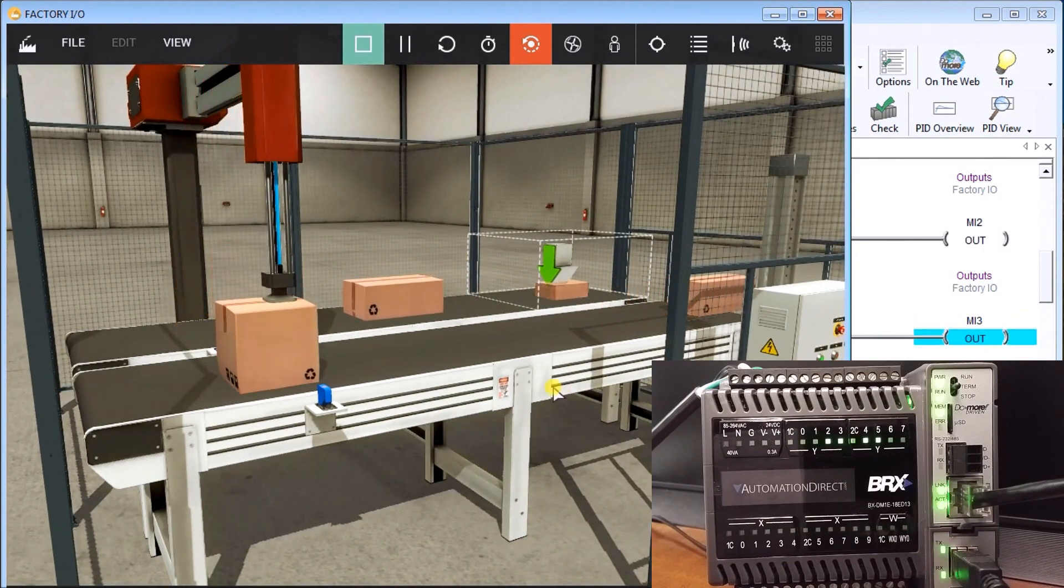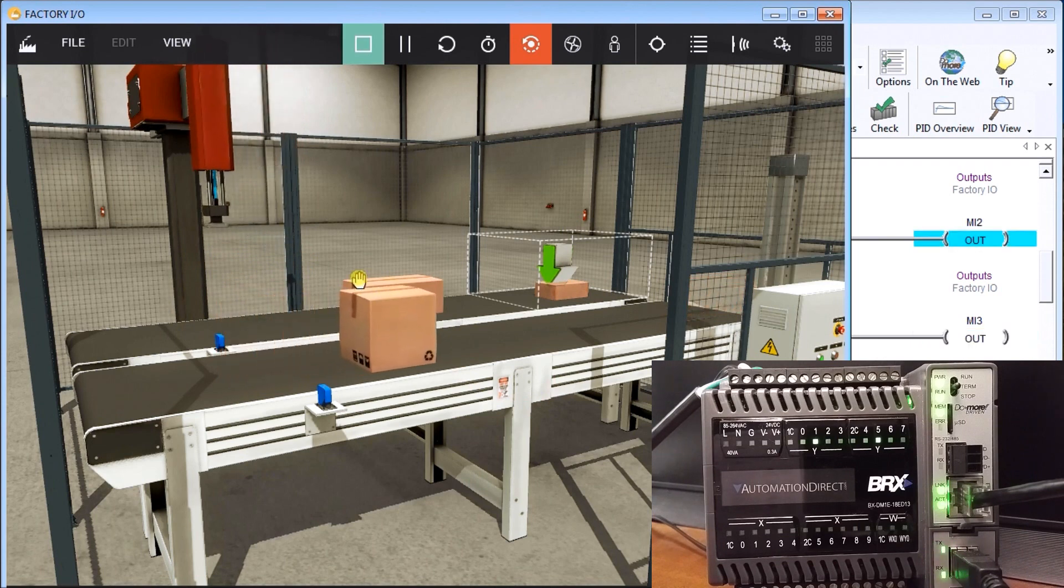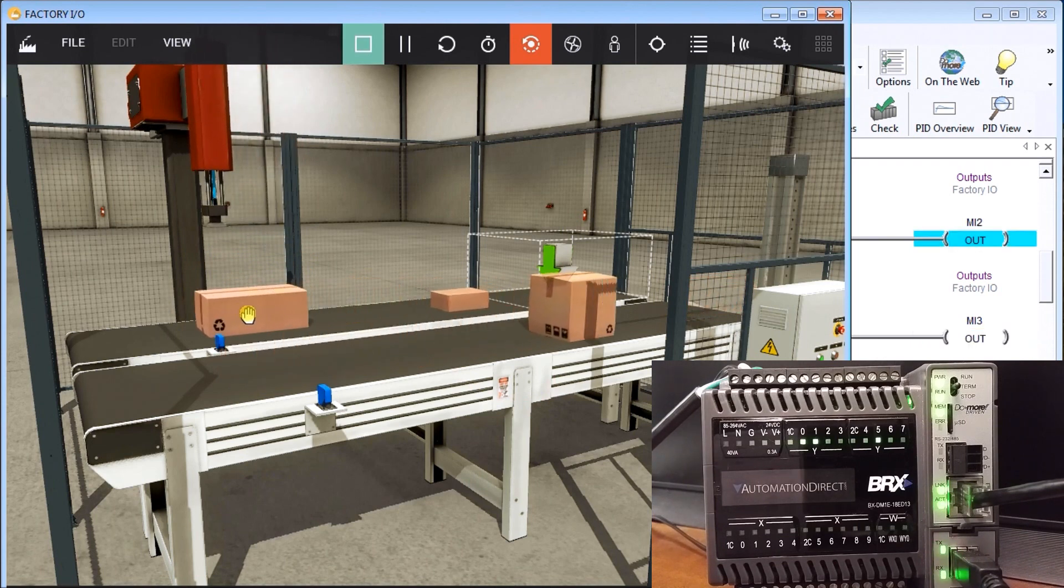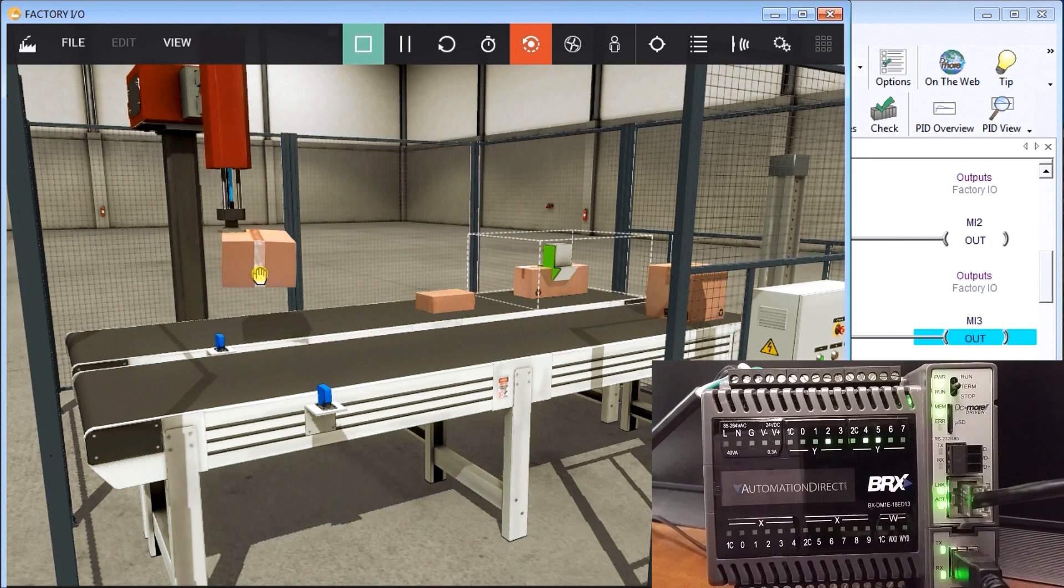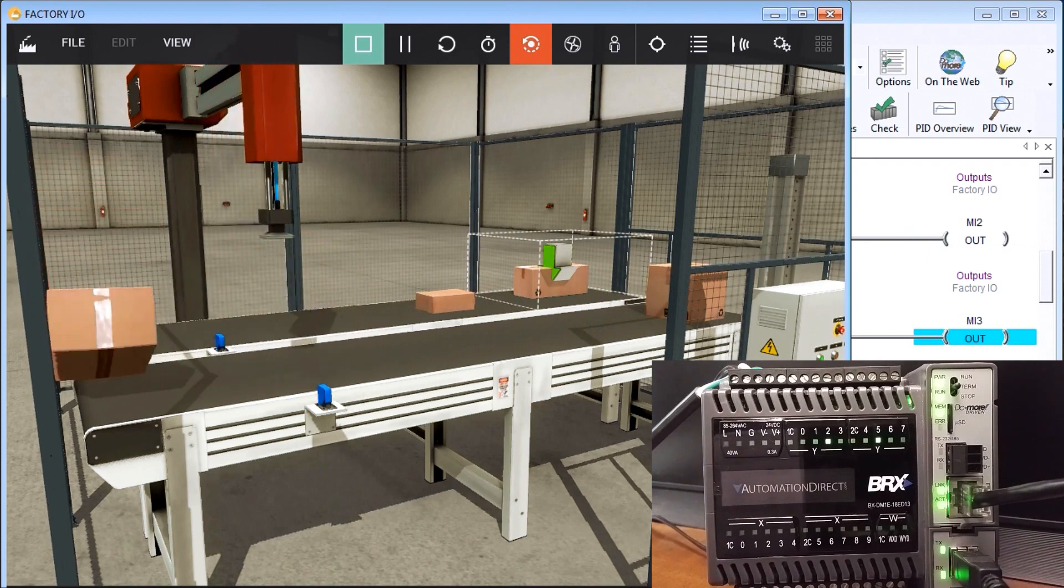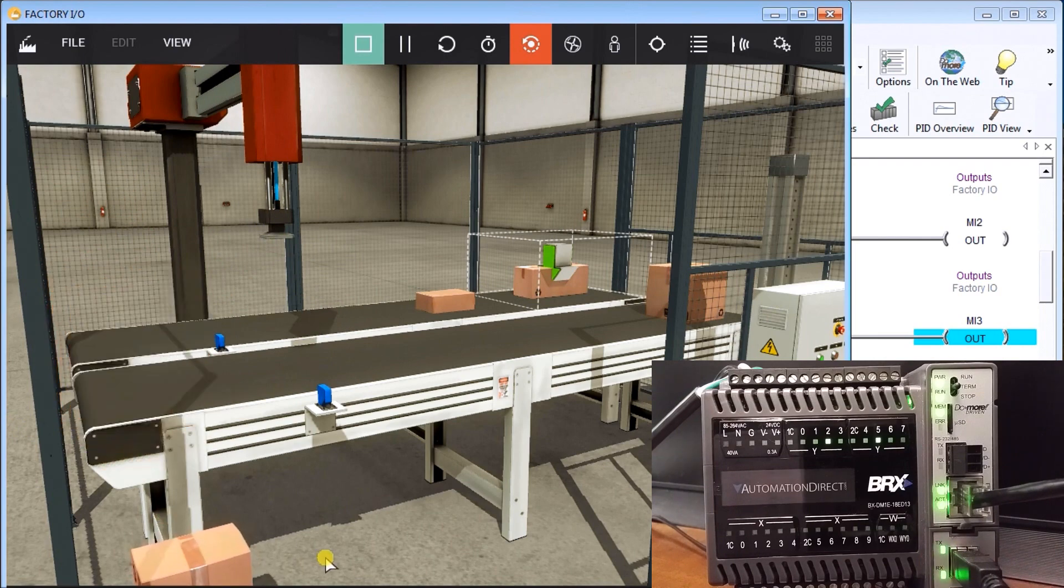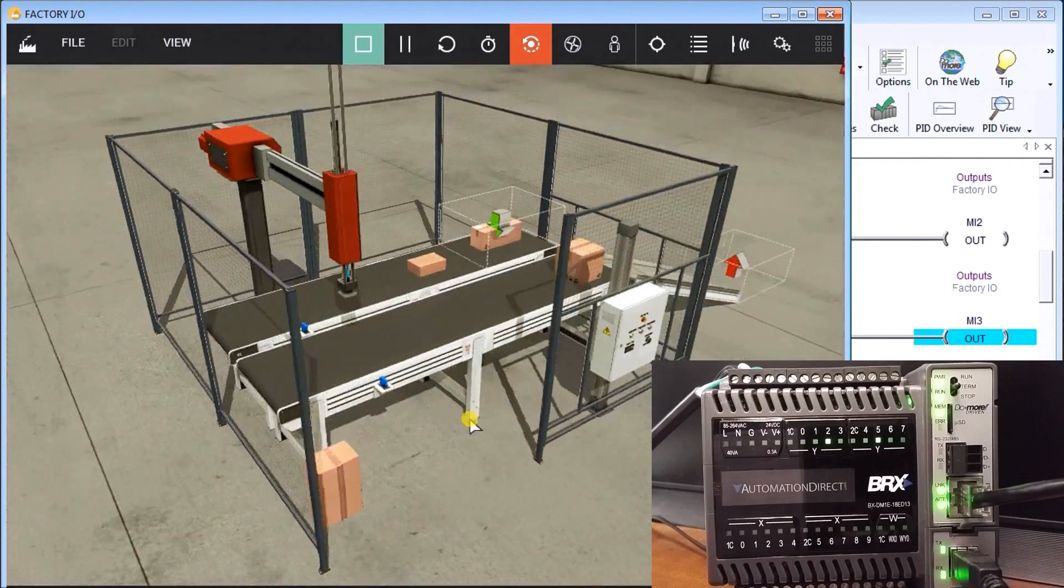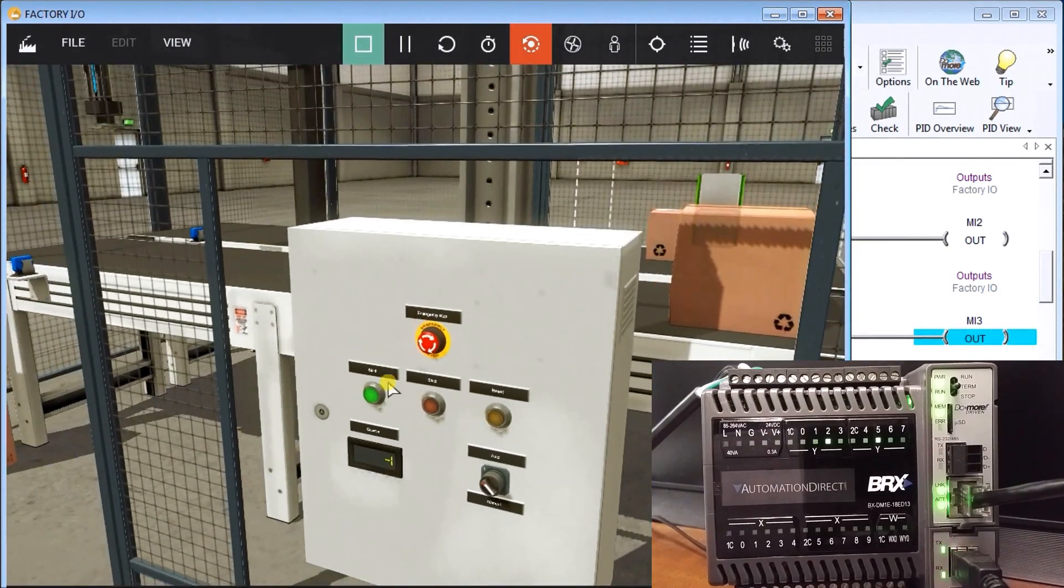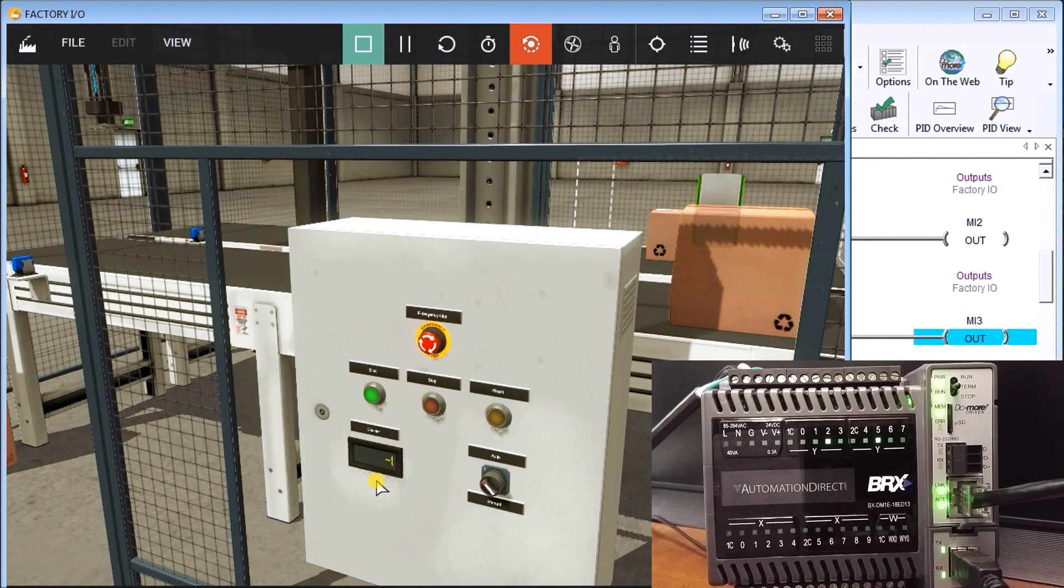So one of the nice things about Factory IO is I can actually play around with the boxes and make things stop. So what happened was I moved this box out of the way and now what we'll do is we will actually look at the control panel and we'll see it's a minus one. Minus one represents an error on our exit.